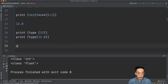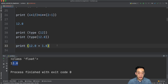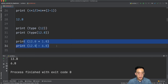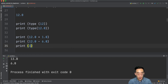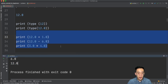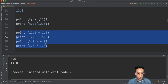For example: print 12.0 + 1.0 gives 13.0; print 12.0 - 6.0 gives 6.0; multiplication 3.0 * 4.0 gives 12.0; and division 3.0 / 1.5 gives 2.0.